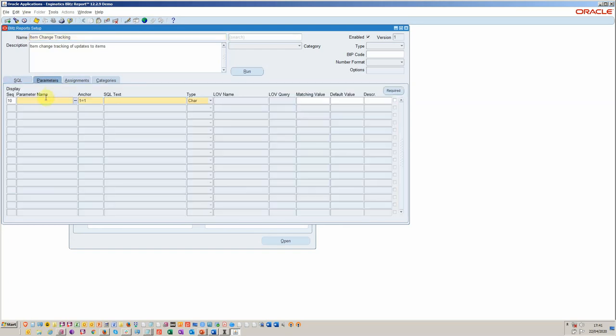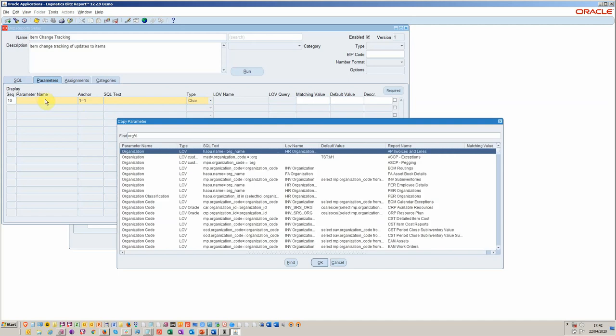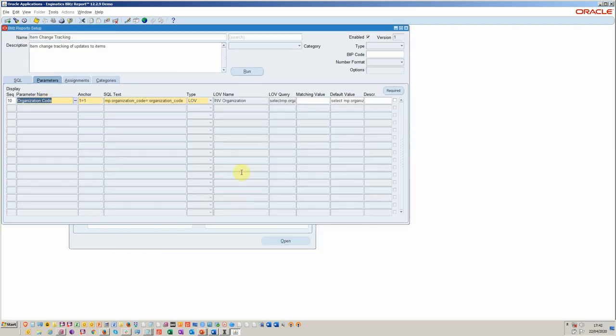We'll just pop across the parameter. I'm going to add the warehouse. So that's the organization code. I'm going to pop that in there. I'm going to take away the default value because I'd like to specify one myself.